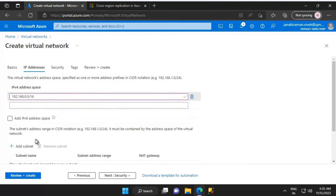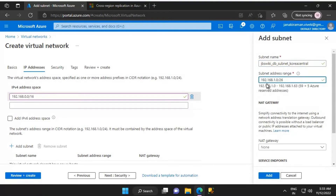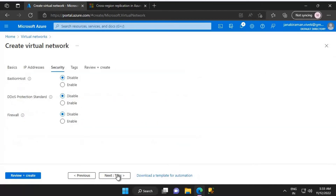Now I'll create the subnets required for this virtual network. Let's click on Add Subnet. I'll name the subnet as jbs_wiki_db_subnet_korea_central, and the subnet address range will be 192.168.1.0/26. We have close to 59 plus five Azure-reserved addresses — five are reserved by Azure, but we have 59 IP addresses that we can use. Let's click on Add, and the subnet is added properly.